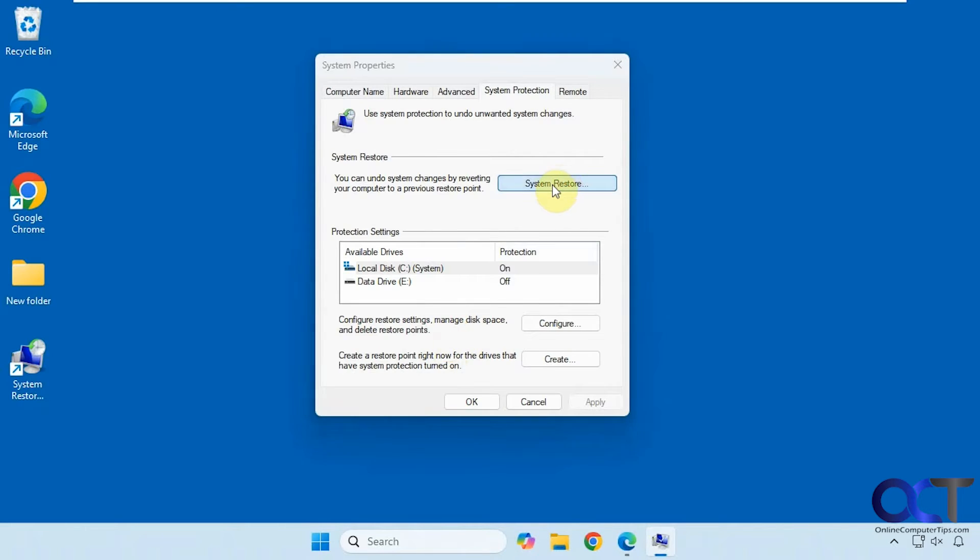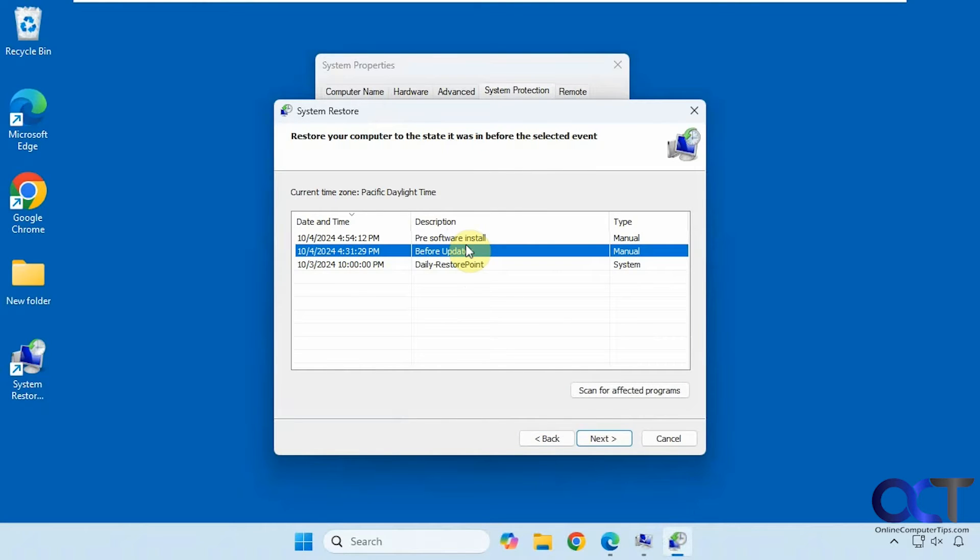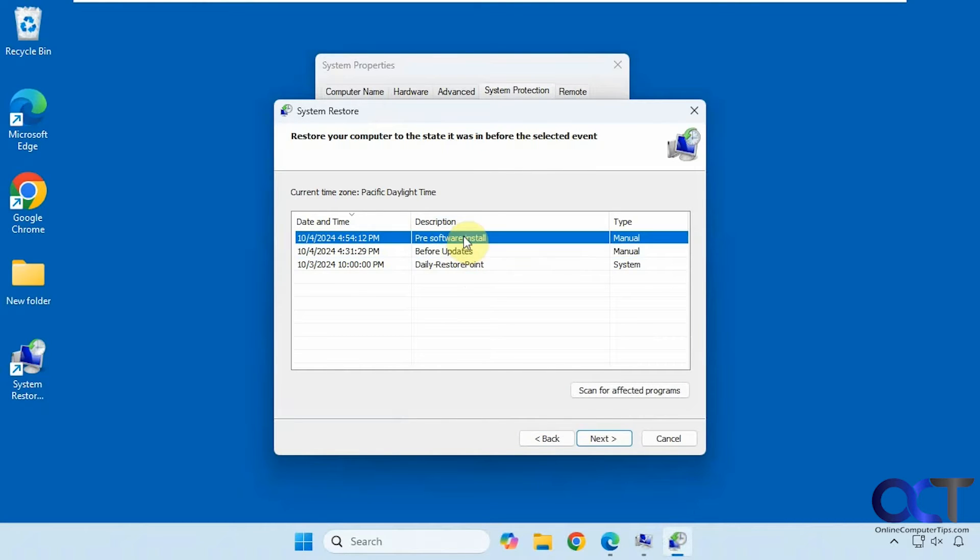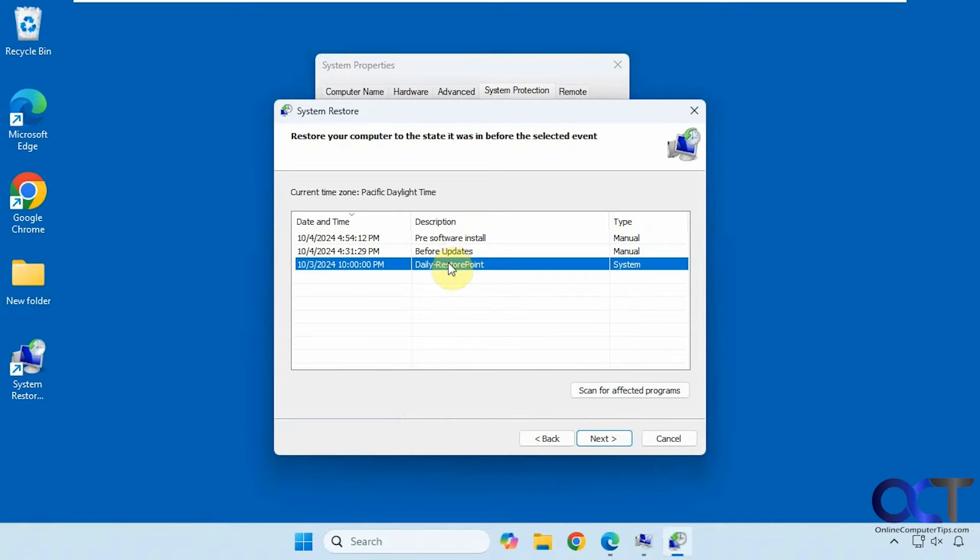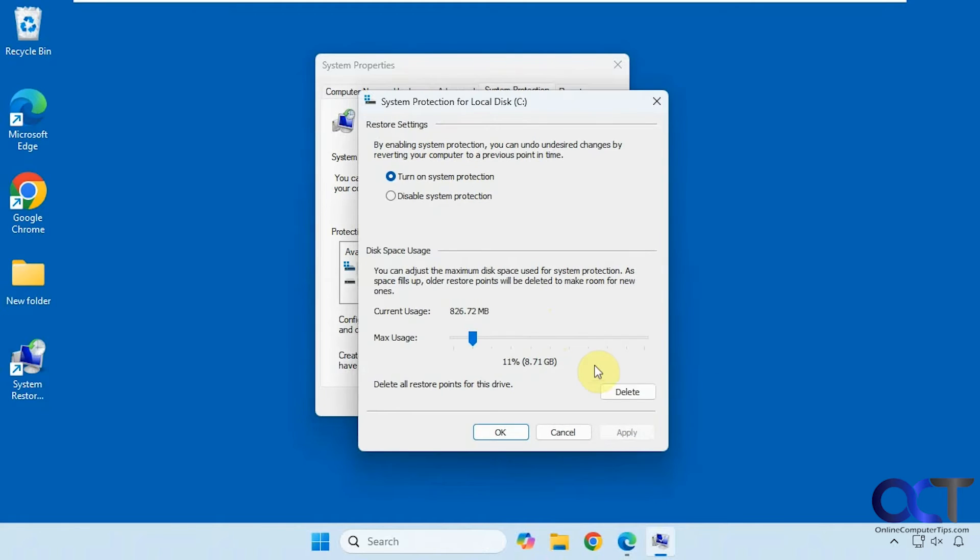So if you click on system restore, you can see your restore points but you can't do anything except for apply one of them. You can't view them or delete a specific one. If you go to configure you could delete all of them but not just one of them.